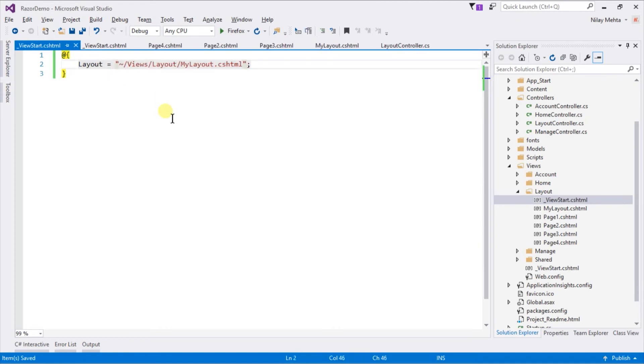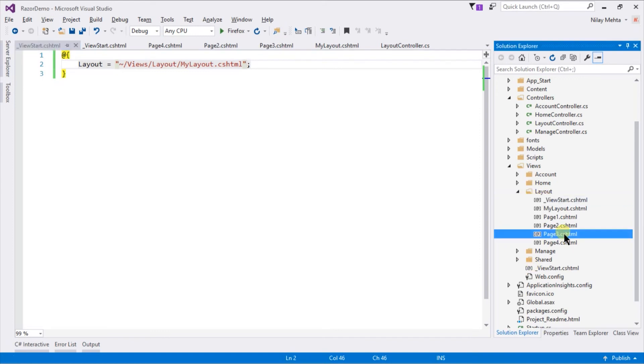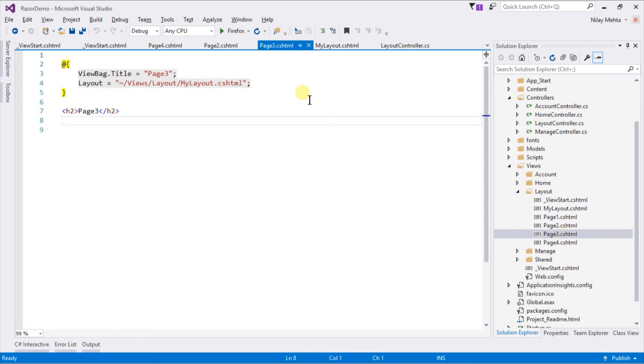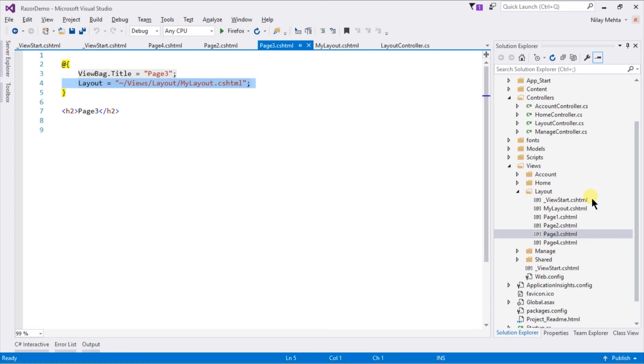This file will override values provided in _ViewStart.cshtml in the root of views. We can also specify this layout property in individual view files. It will overwrite what's specified in both _ViewStart.cshtml files. We can also set layout based on some conditions, for example, different layouts for logged-in users and viewers.